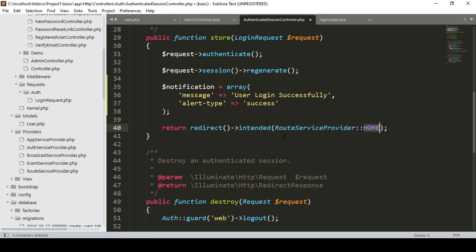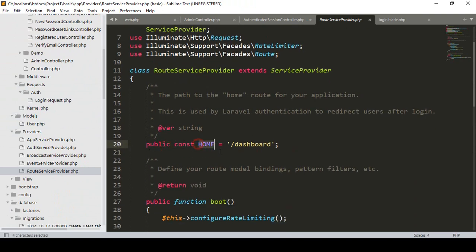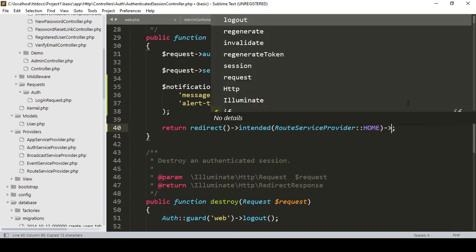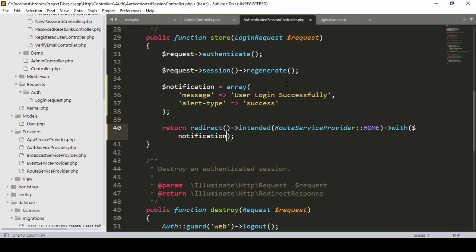When successfully done, it should be redirected to our route service provider home. Go to providers, then route service provider — you can see the public constant variable home, which displays the dashboard. In the dashboard I have already loaded the admin master with the toaster CSS and JS. After that, I want to pass it with the notification.